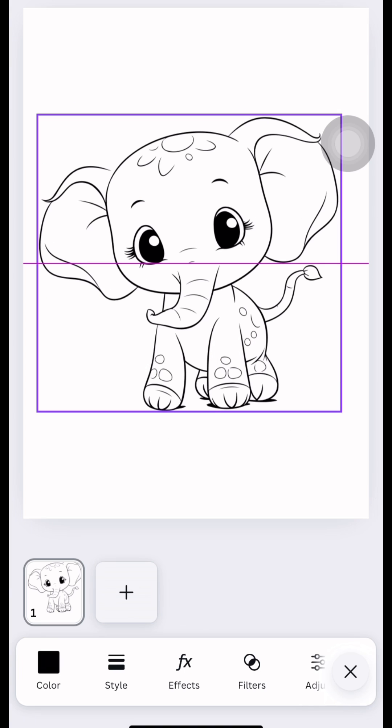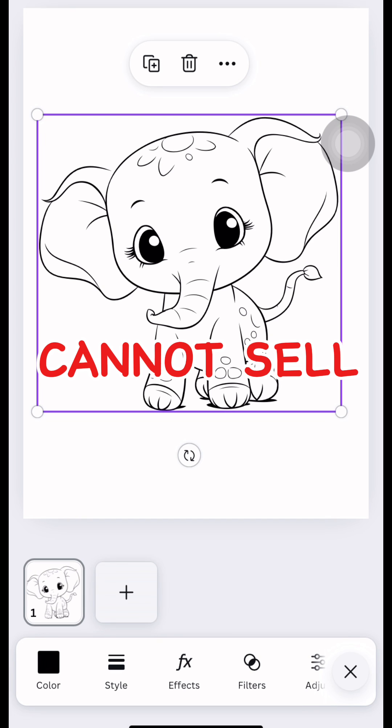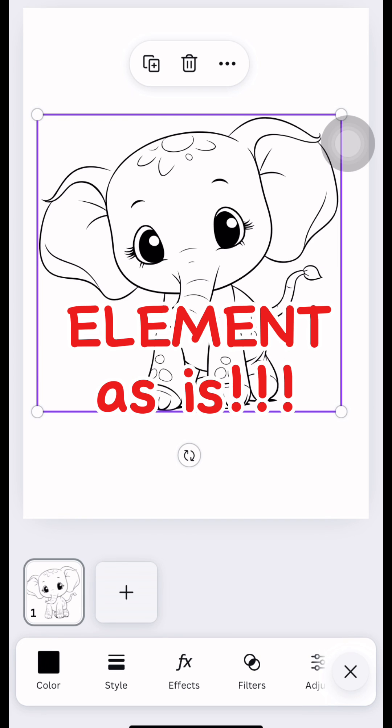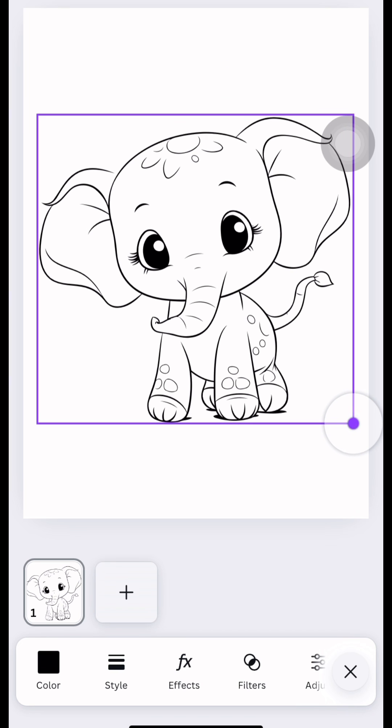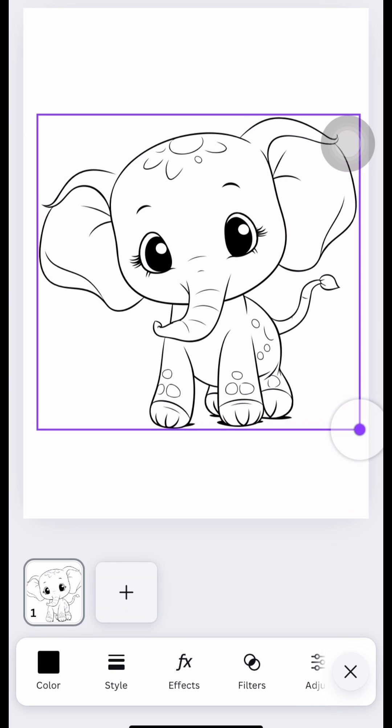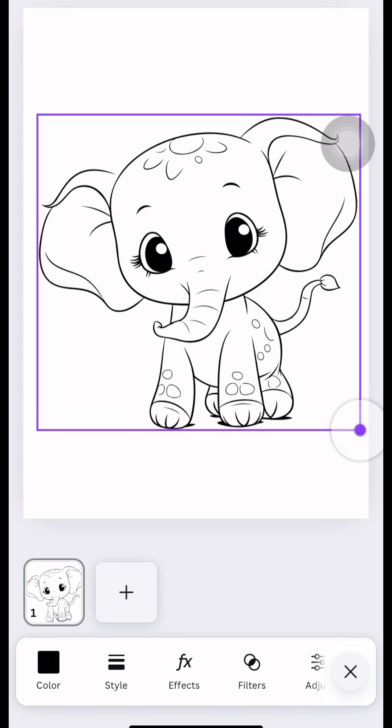Reminder: you cannot sell this as your digital product without adding or changing anything. Again, you cannot sell this element as is. We need to add more designs if we want to sell this as a digital product.